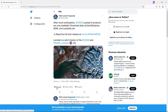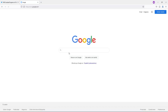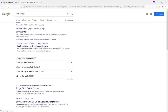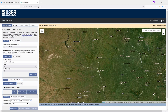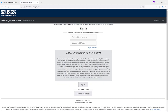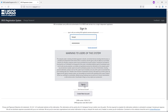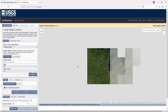Hi everybody. Let's see how to download a Landsat night image. Go to Google and search for Earth Explorer. Go to Earth Explorer and log in. If you don't have an account on Earth Explorer, you can create a new one. In my case, I'll proceed to log in.